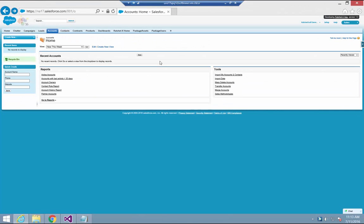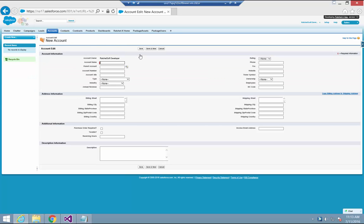So let's take a look at the data entry process. Captricity has processed the job and sent the results to RatchetX. Now when I navigate in Salesforce to the new account screen, RatchetX detects there are records to be entered and renders the RatchetX magic button in the application's title bar. To initiate the data entry, I click the button.